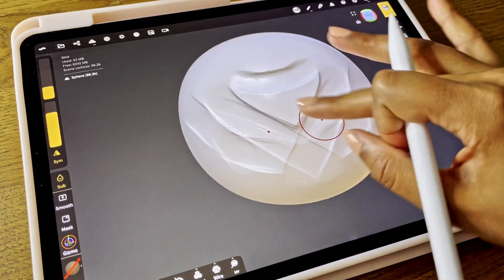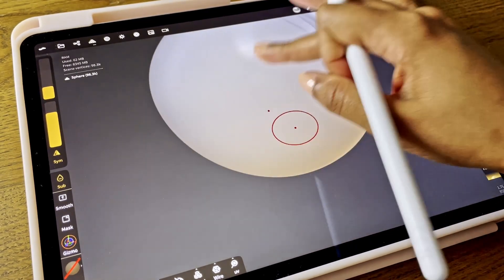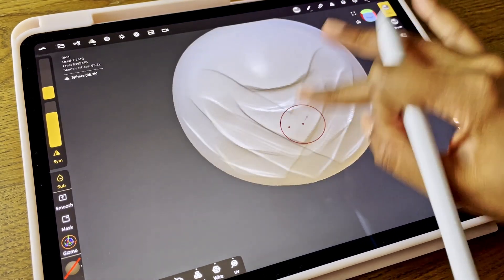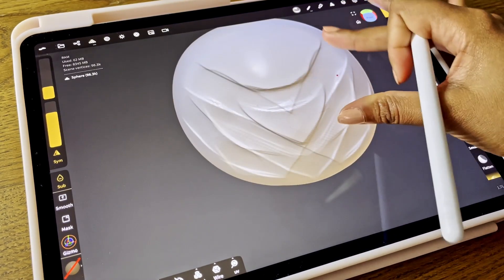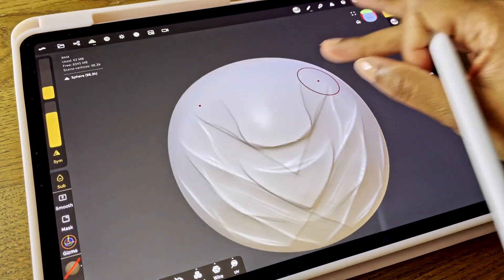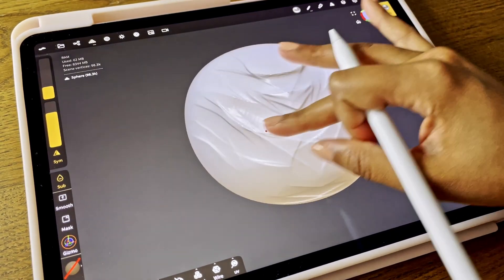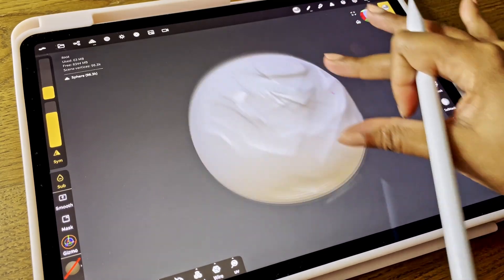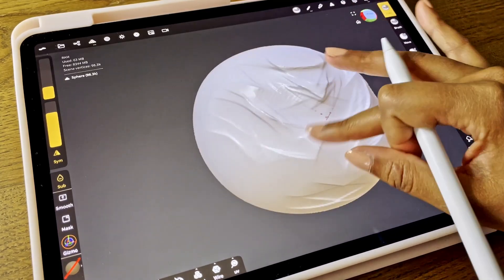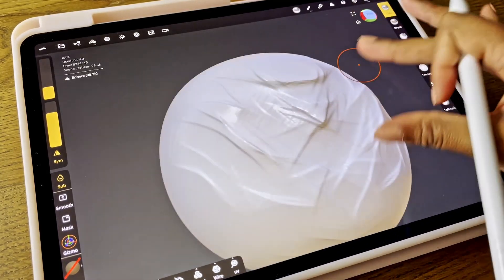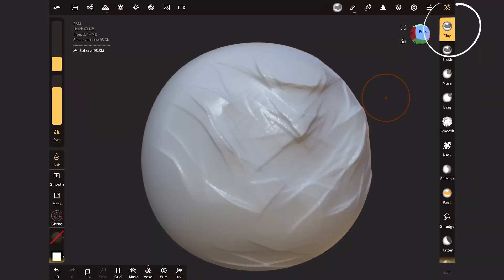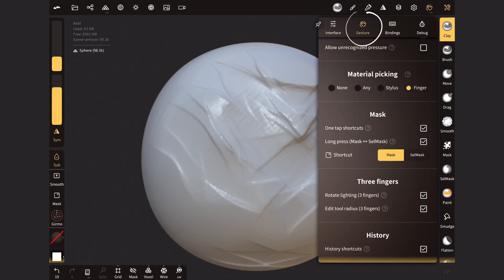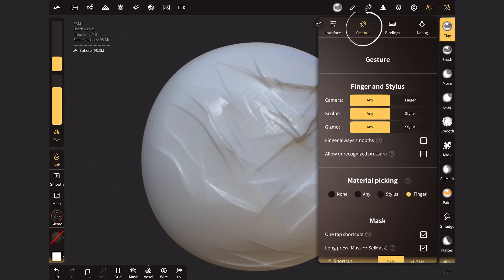Because if you try to rotate and you accidentally touch the object, you will deform it and sculpt on it. This is something that I find annoying in the process, so I'll show you how to turn it off. You have to go to the setting icon in the right corner, and then you have to click on the hand that says Gesture.